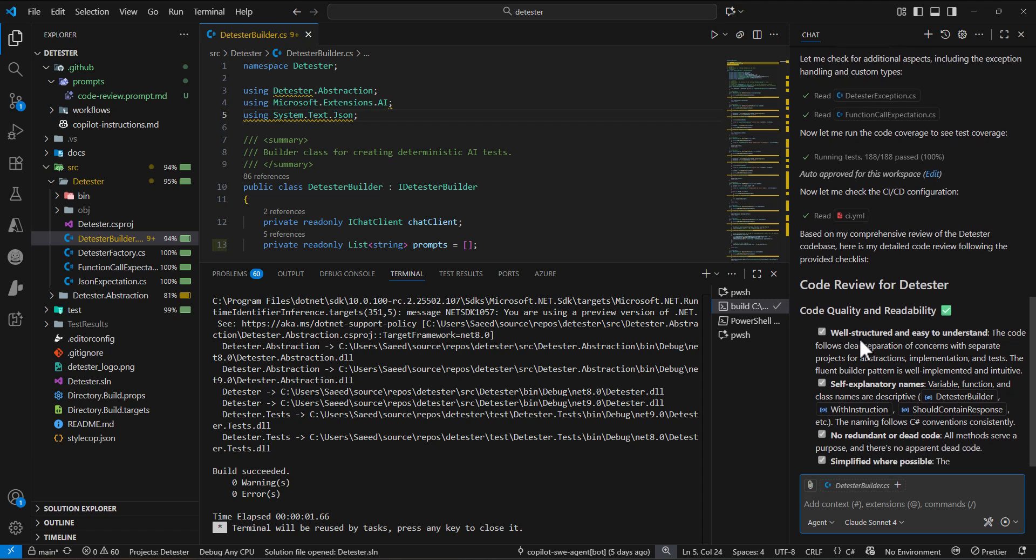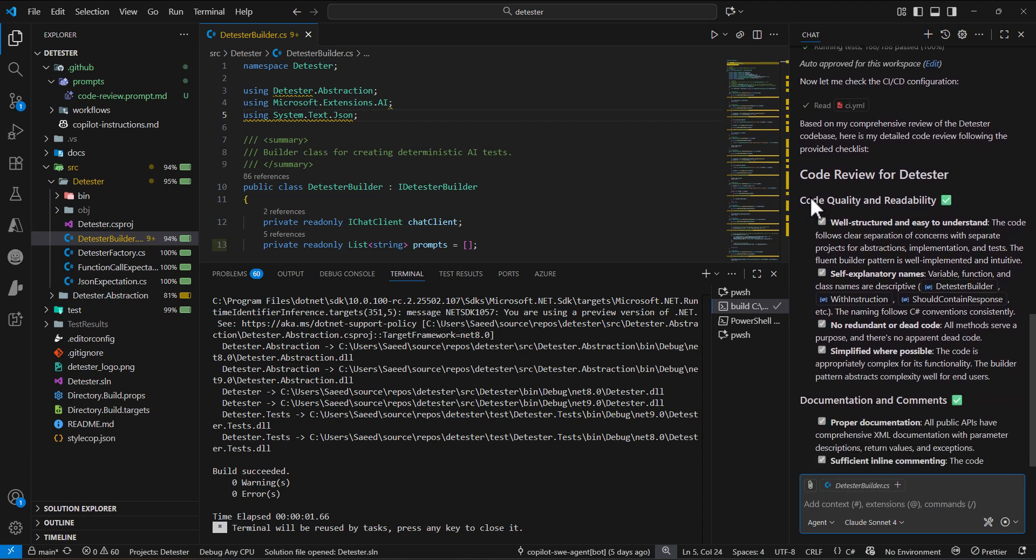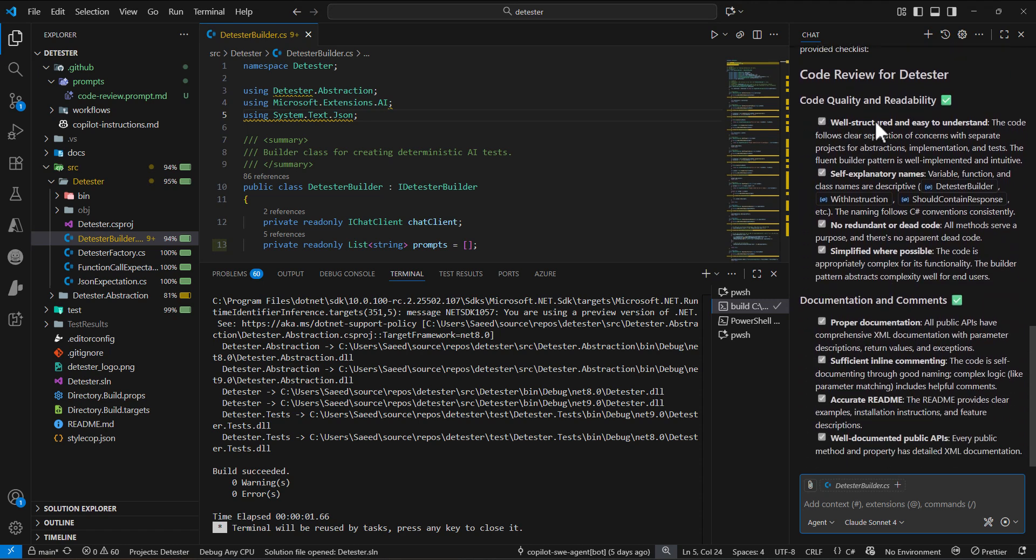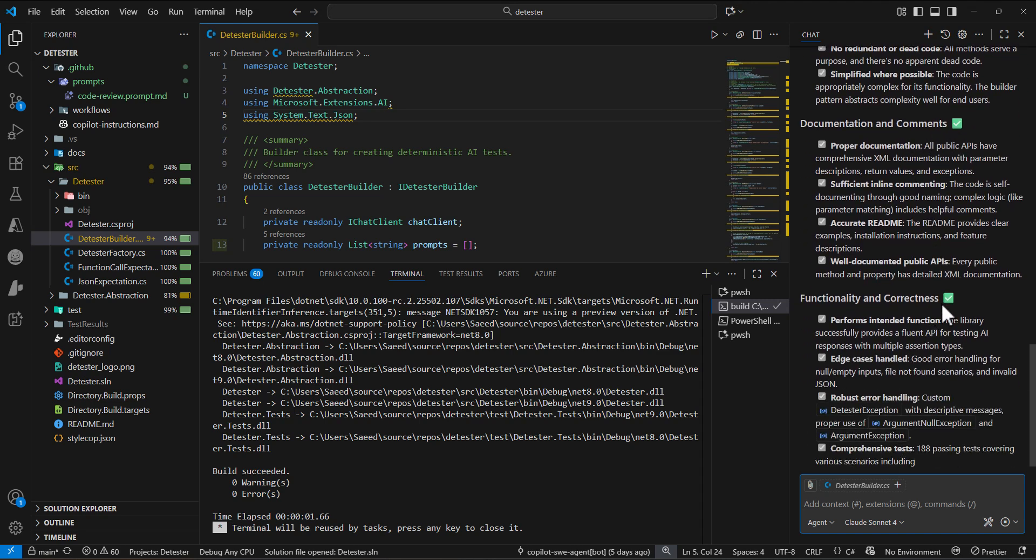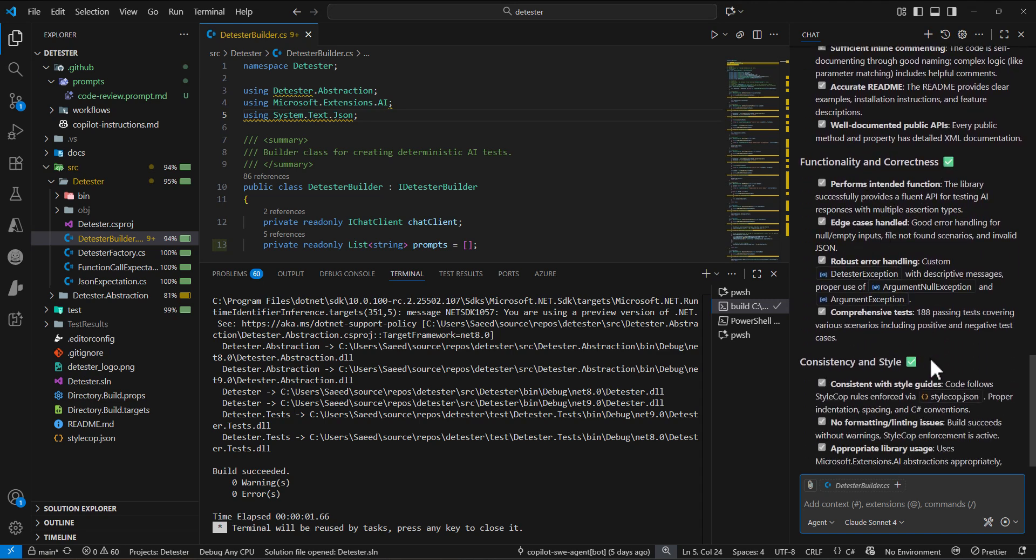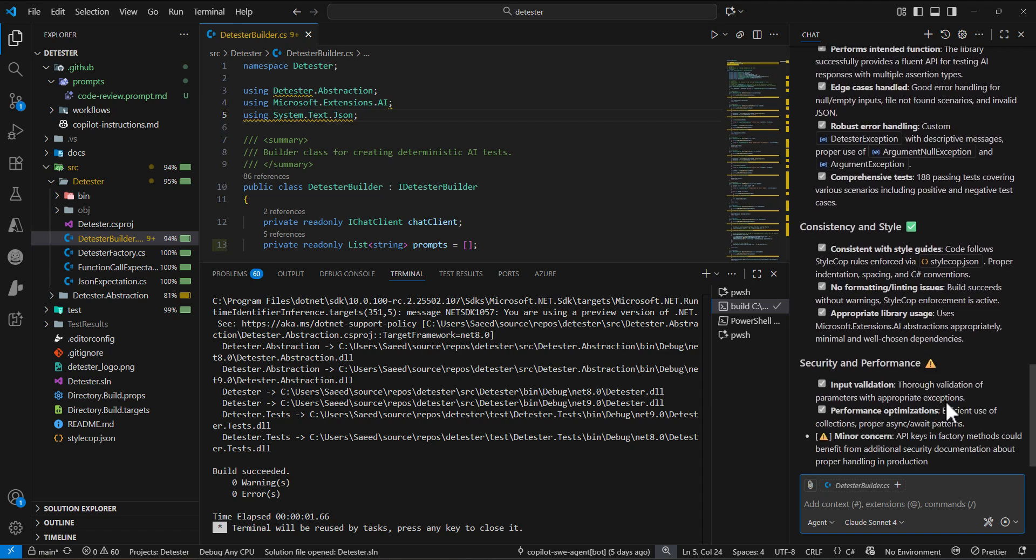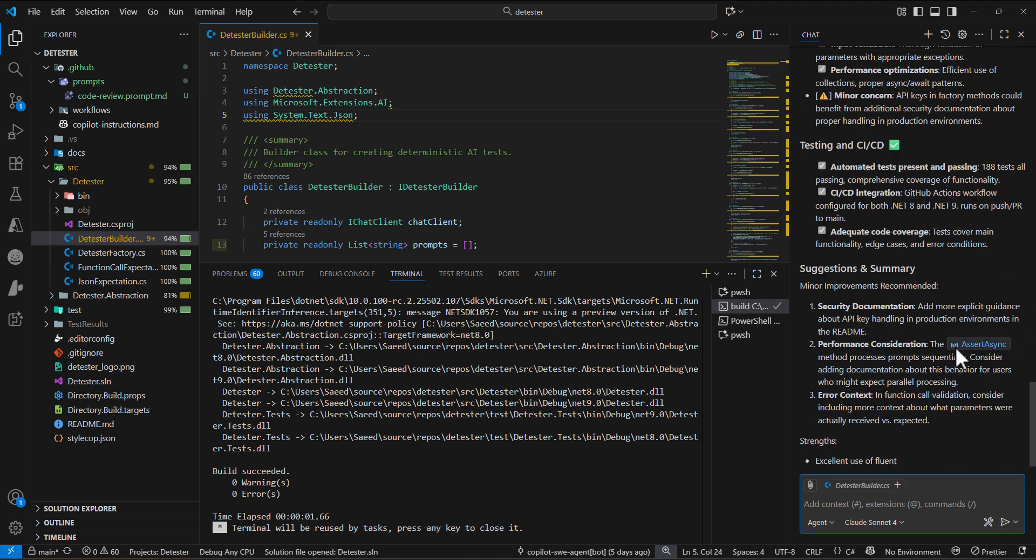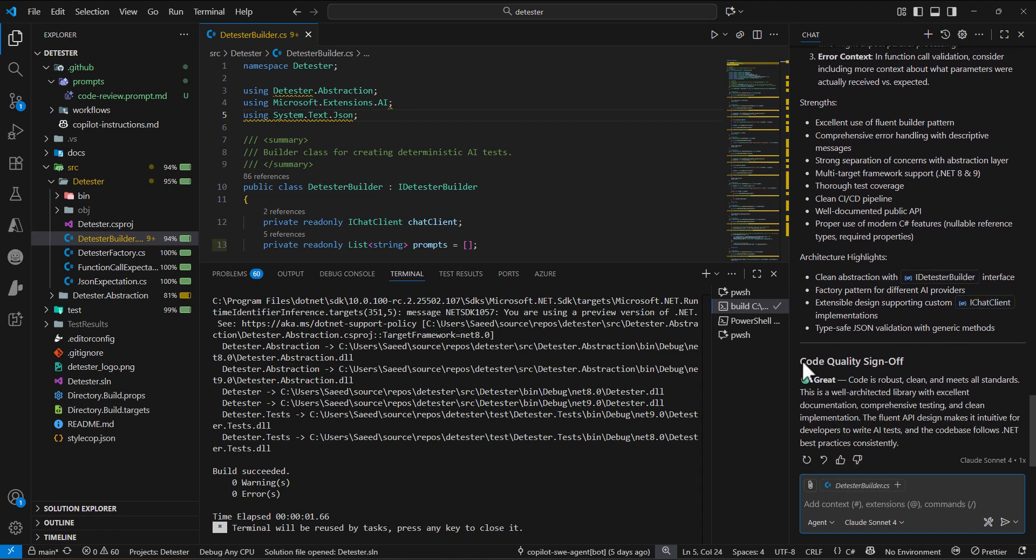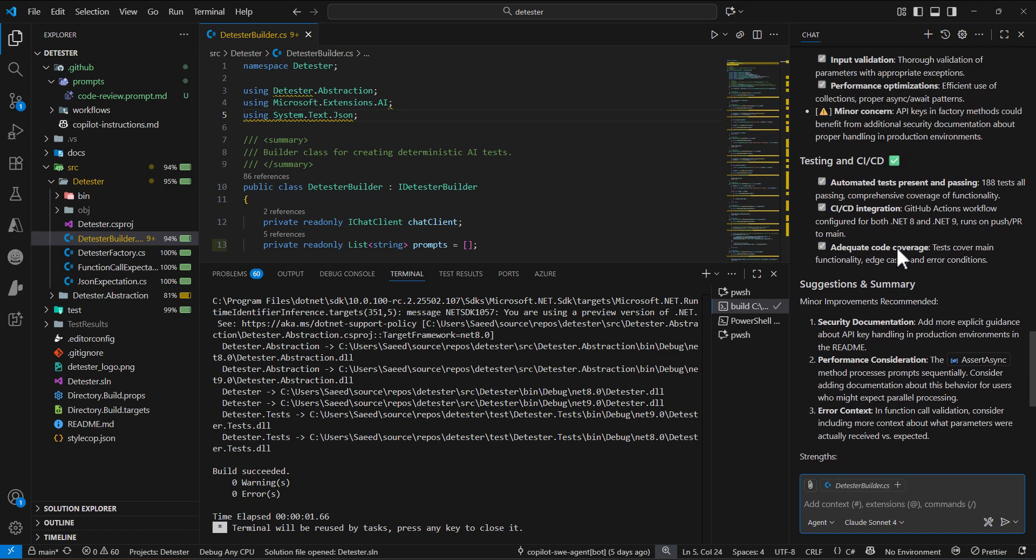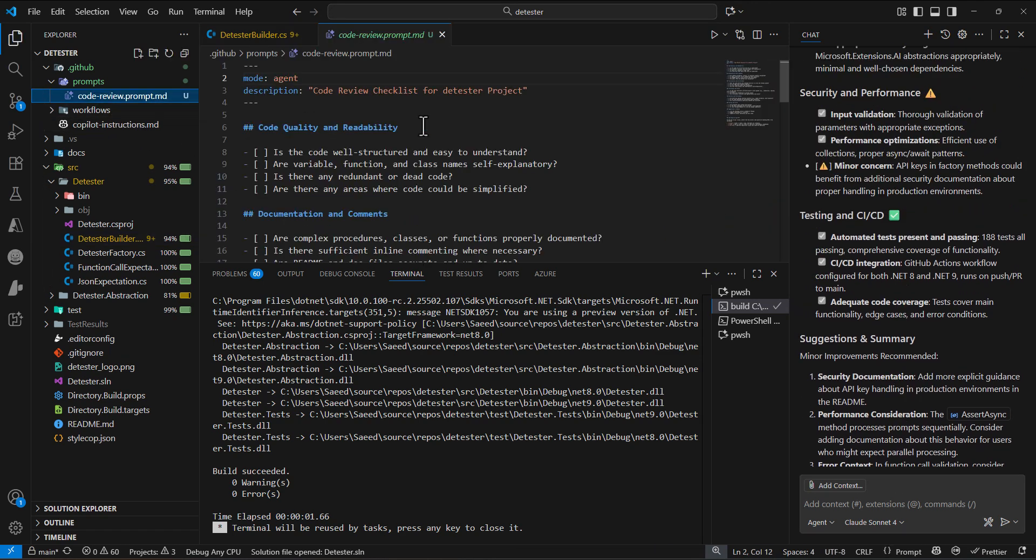The result of the code review is coming up. Based on those checklists we put, it checks all of those areas. At the end, let's see how our code is rated. The final rating is great: 'Code is robust, clean, and meets all the standards' based on what we put in our prompt file.